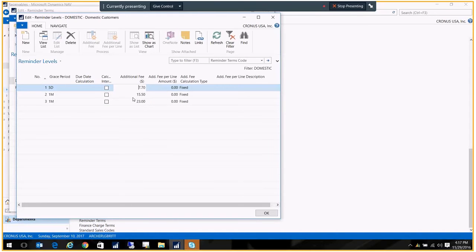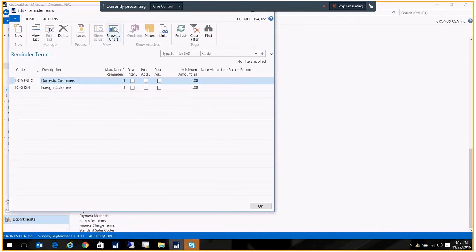If you do the fee, you don't have to use a fee, but if you do include a fee, you're going to need to set up a GL account to capture that fee. And that is done in the customer posting setup.